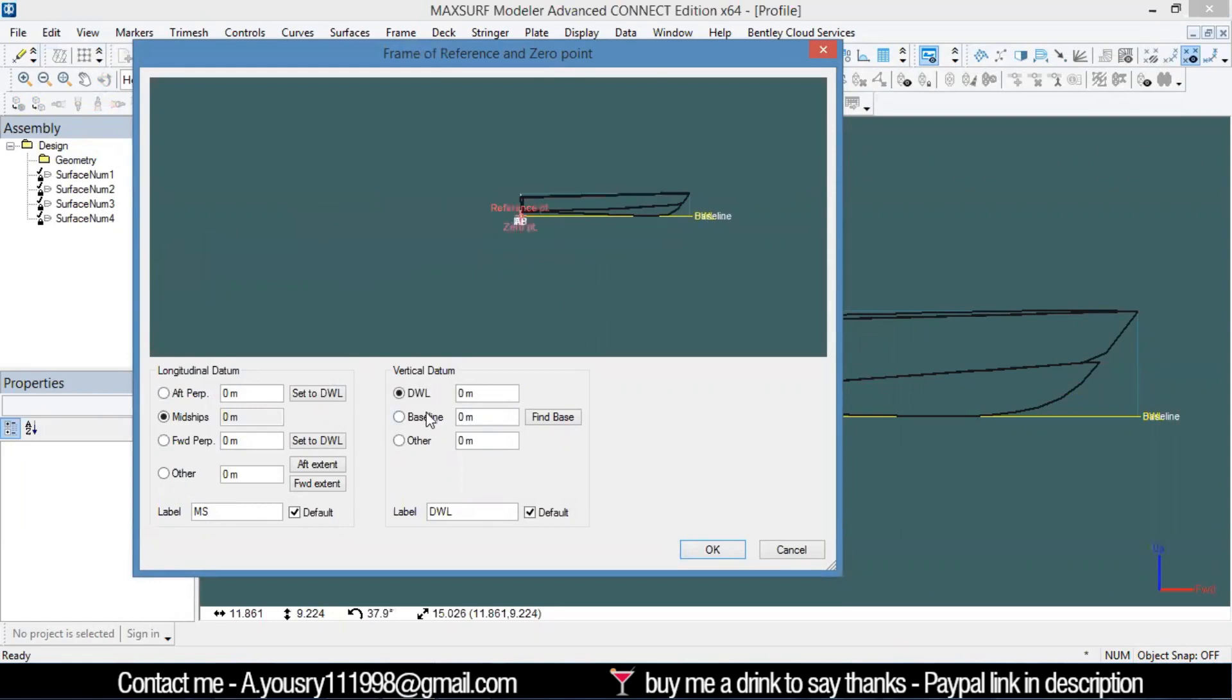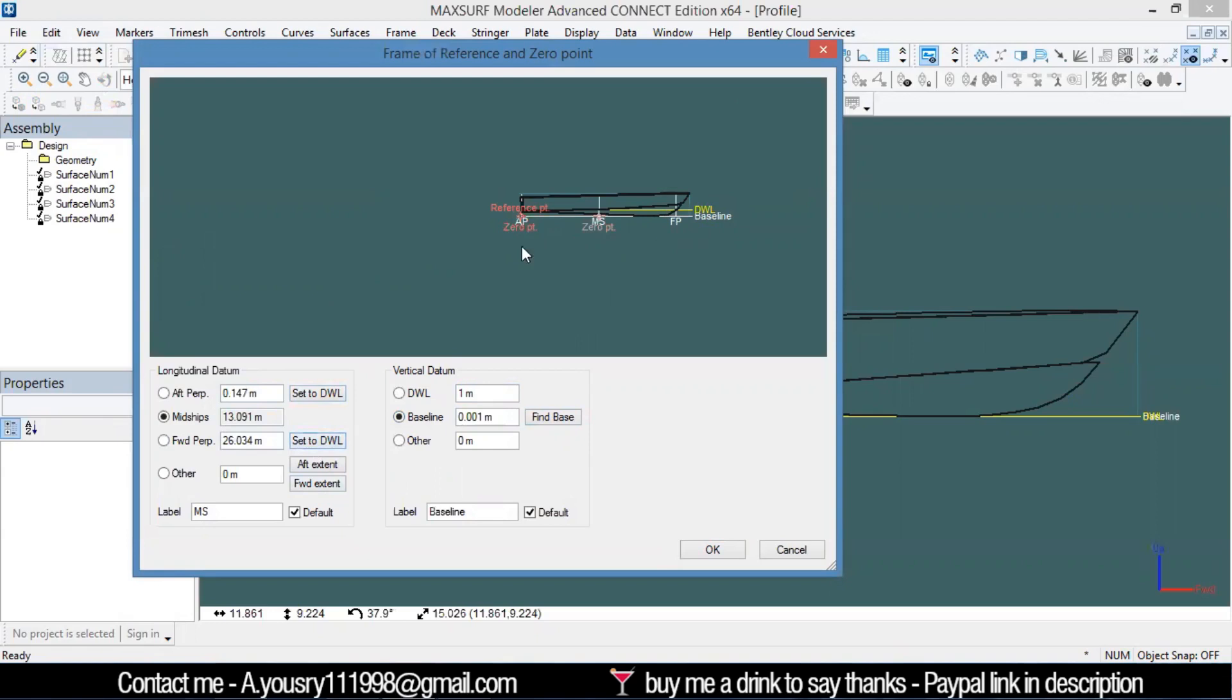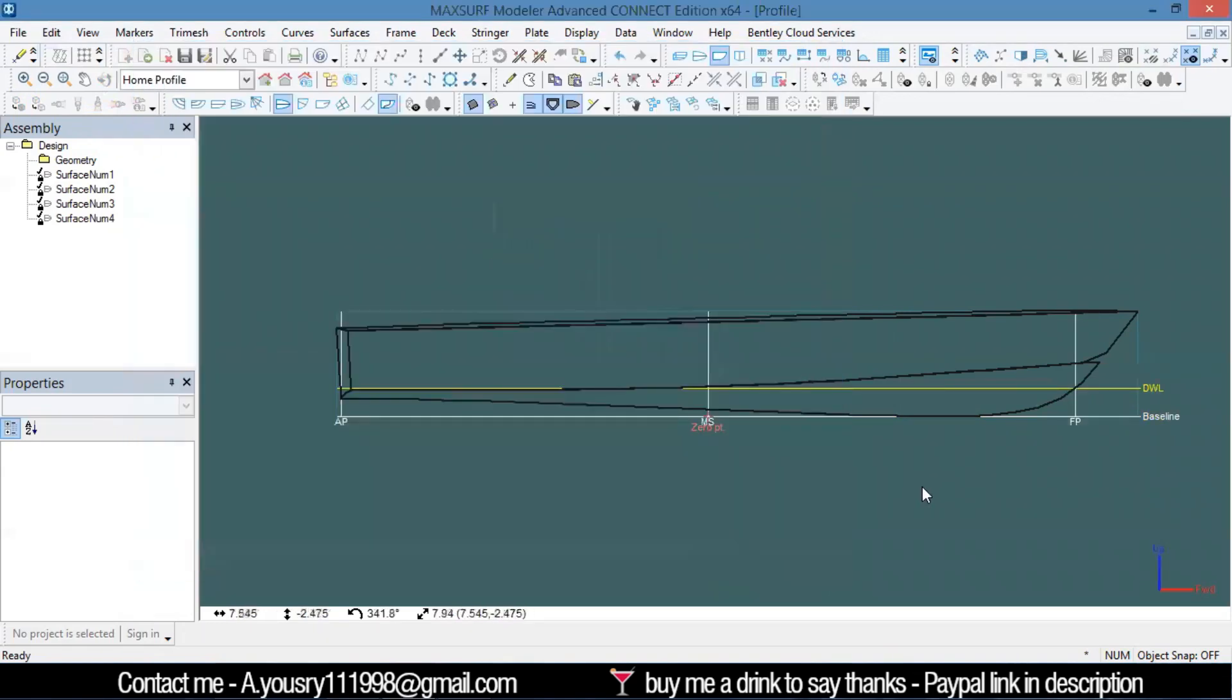I can go to Data, then Preferences. I'll say that the baseline is going to be zero and the waterline is going to be one meter. Then I'm going to set both forward perpendicular and aft perpendicular, hit okay, and start working with that.